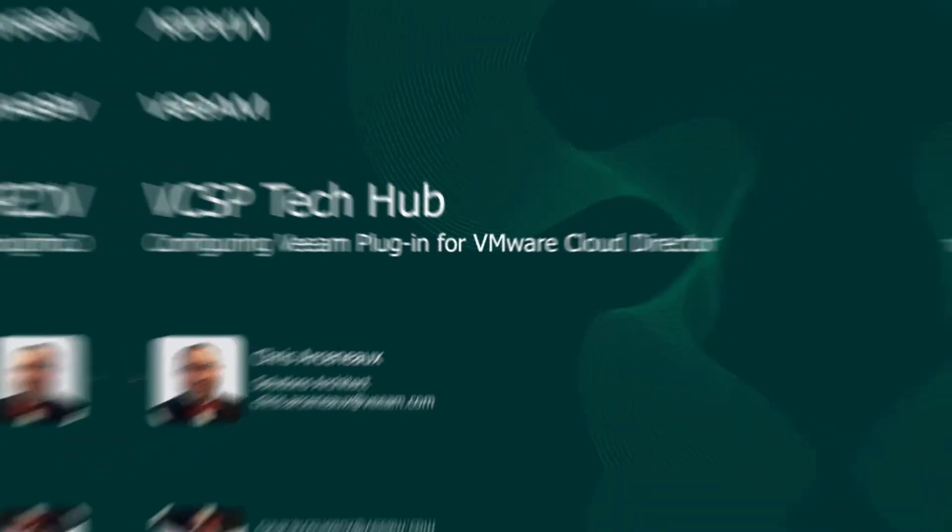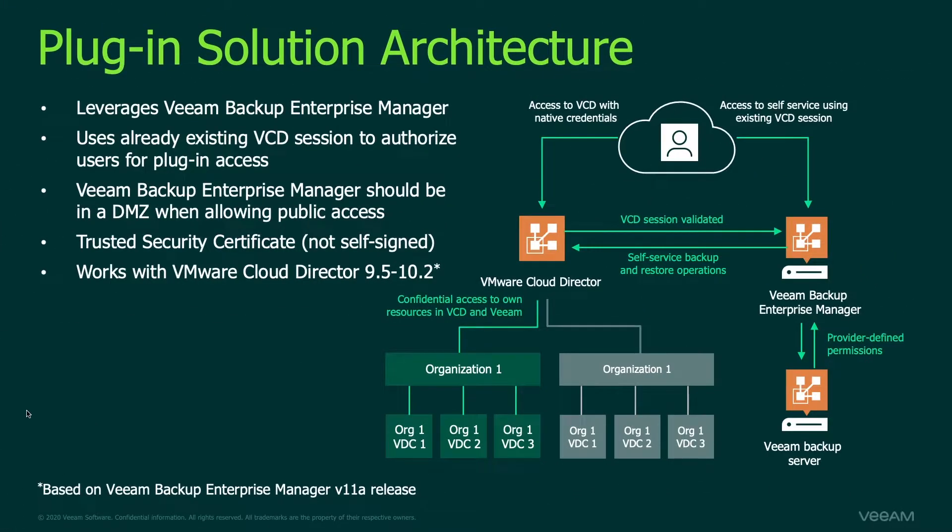To get things started let's do a brief review of the architecture involved for the plugin.